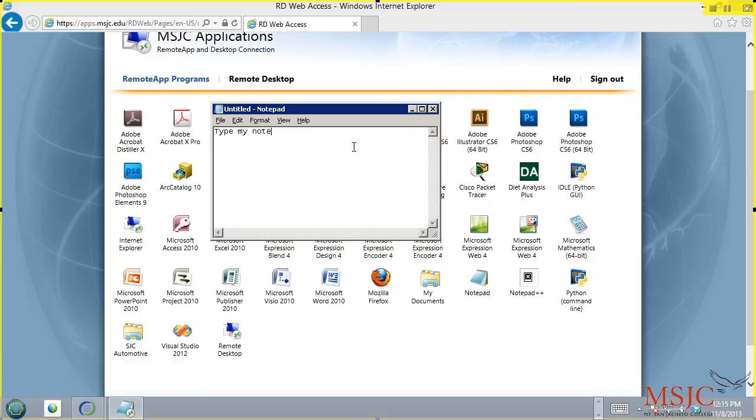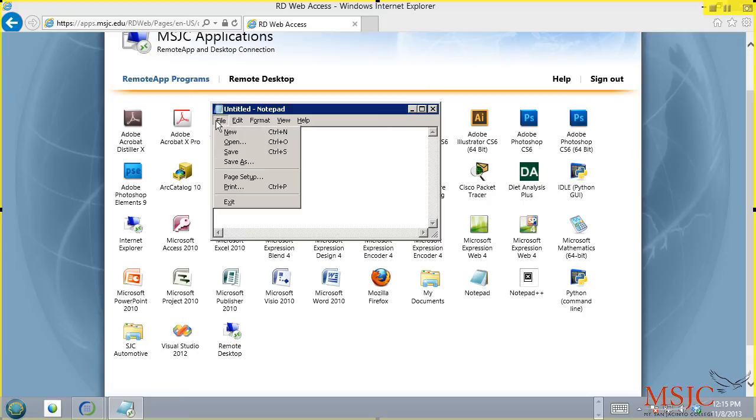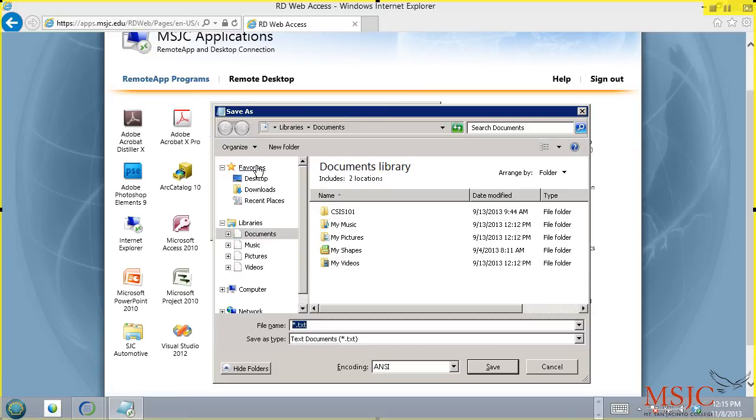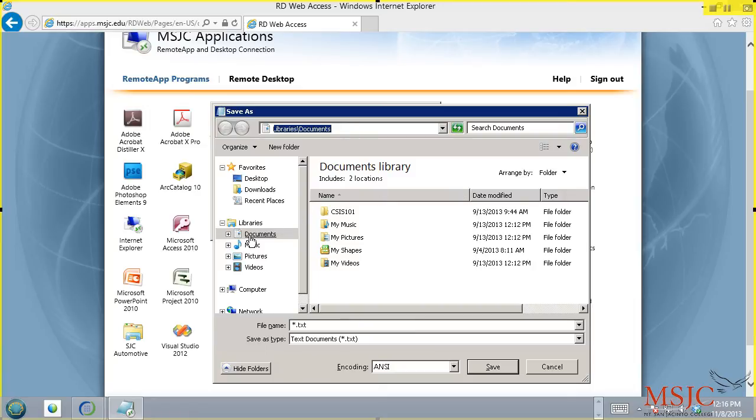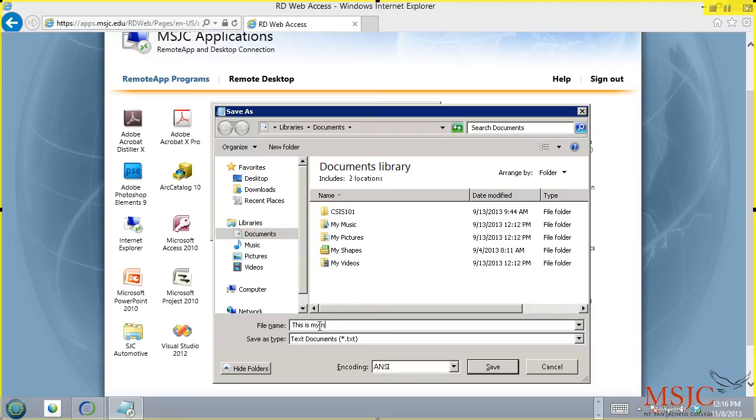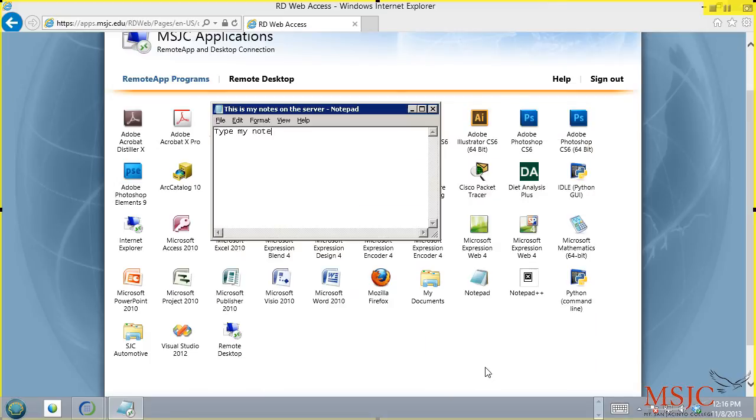When you're ready to save a file that you're working on, when you go File, Save As, it will save it in the documents directory on the server. It will not save it in the documents directory that is on your local computer. So the documents you see right here is on the server. So I'm going to go ahead and type here, this is my notes on the server. So that's going to be the title of my document. And now I've saved that.